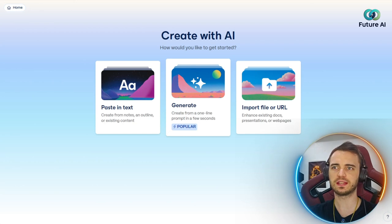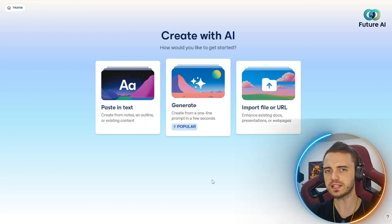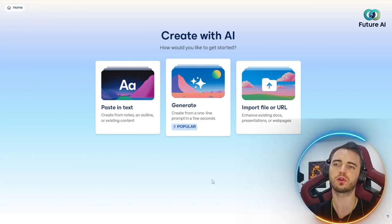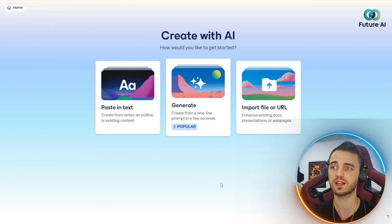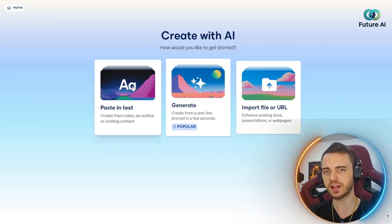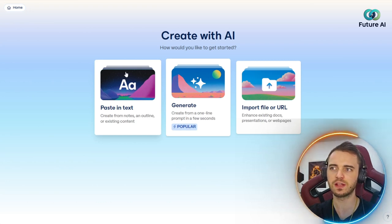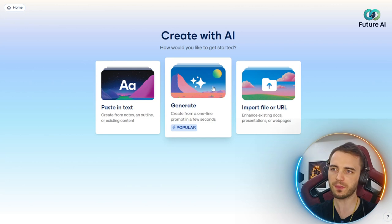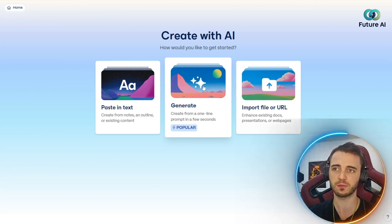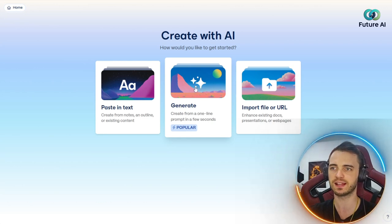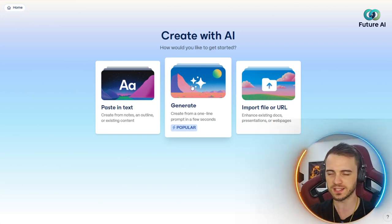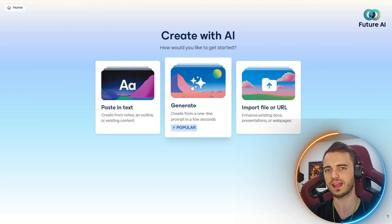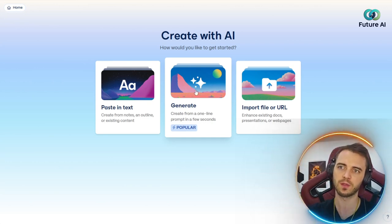You're good to go. Next, you'll be greeted with this nice looking dashboard. This is where you choose how you're going to create what you want to create. If you wanted to create something based on an outline you've already written out, you can choose this first one. If you wanted to create something from a one line prompt, and this is the most popular which we'll be doing today, you can click this. We'll type in a sentence and it will create something fully for us.